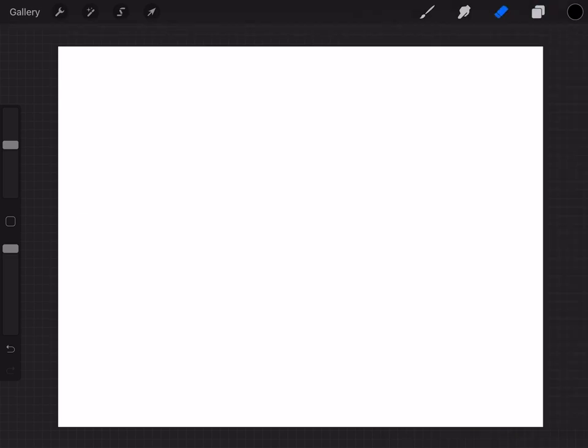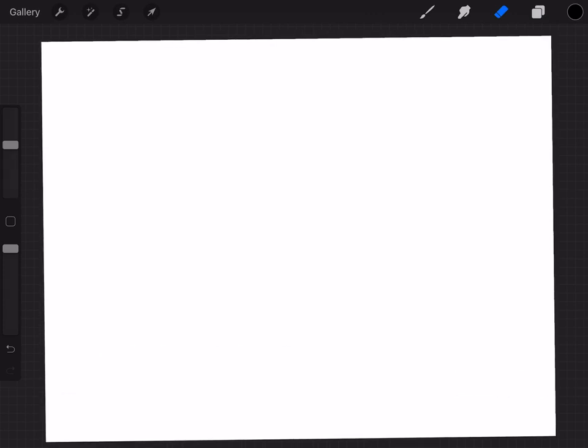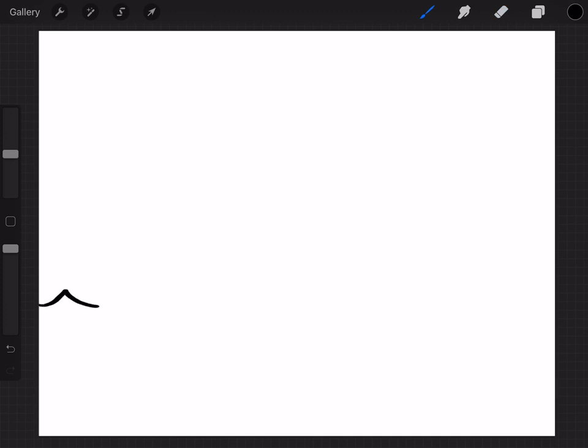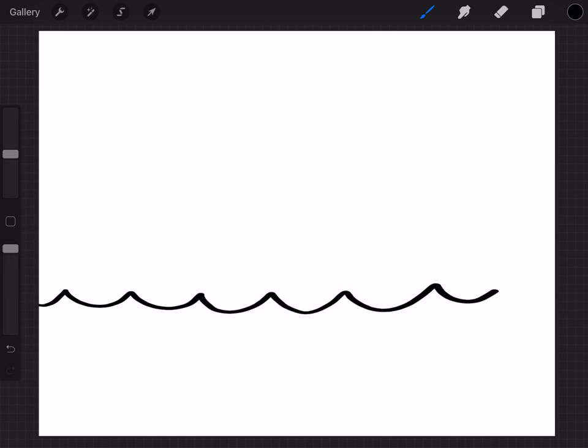Alright, so we're gonna have our paper wide like a wall and then the first thing we're gonna do is we're gonna draw water. So I'm gonna start here and I'm just gonna do water like this, kind of like U shapes.